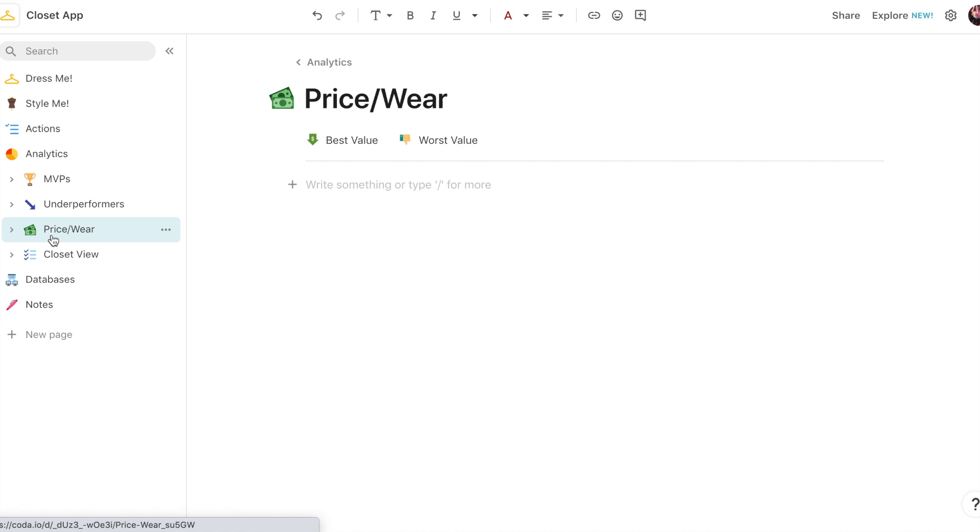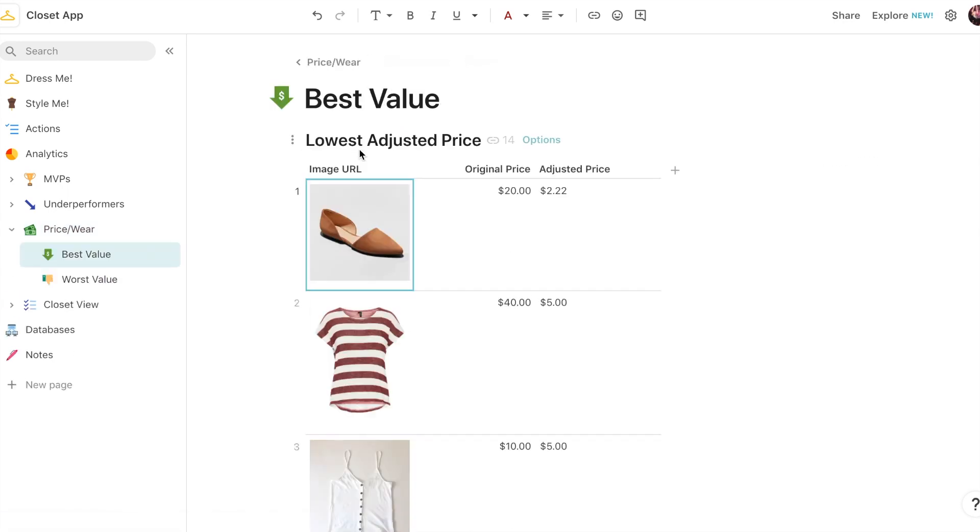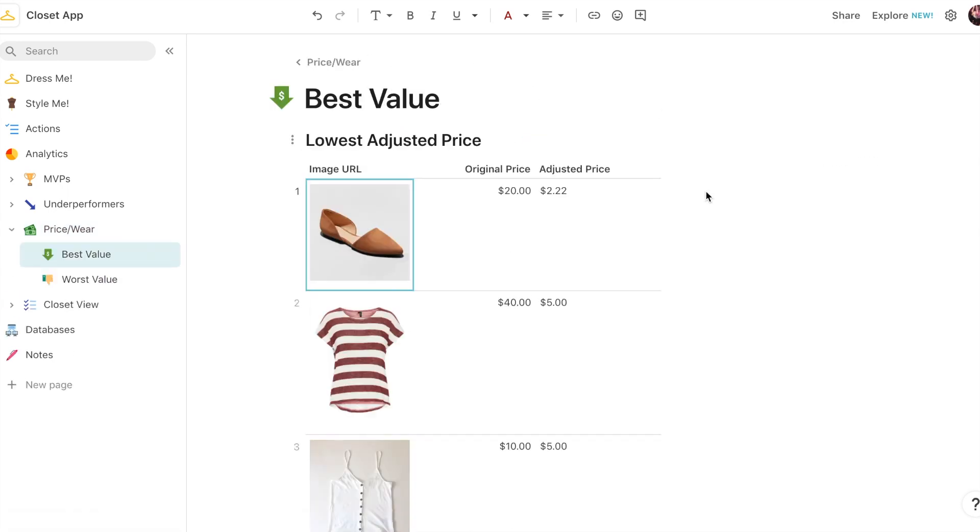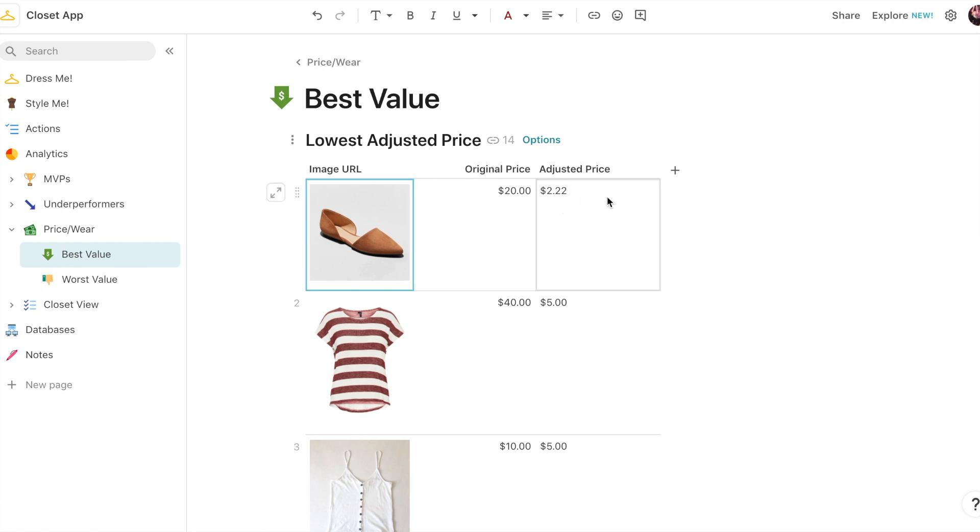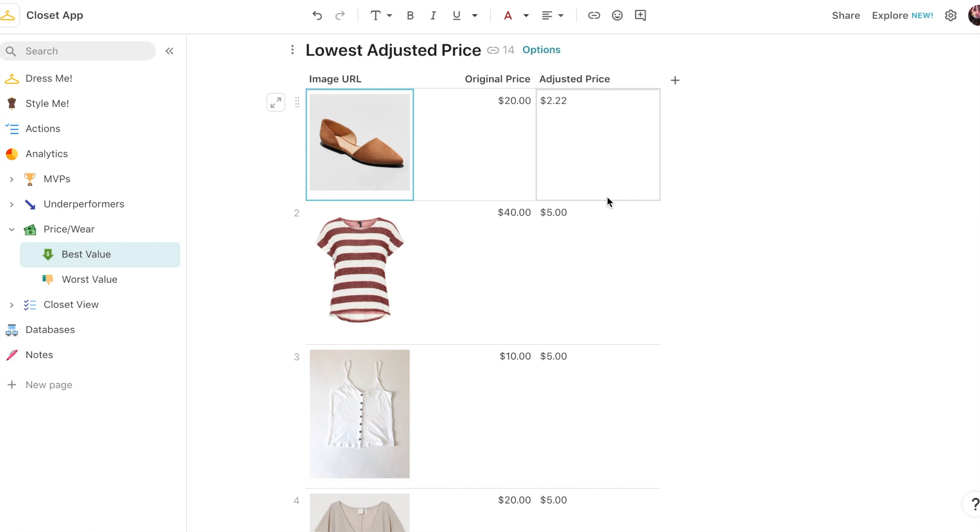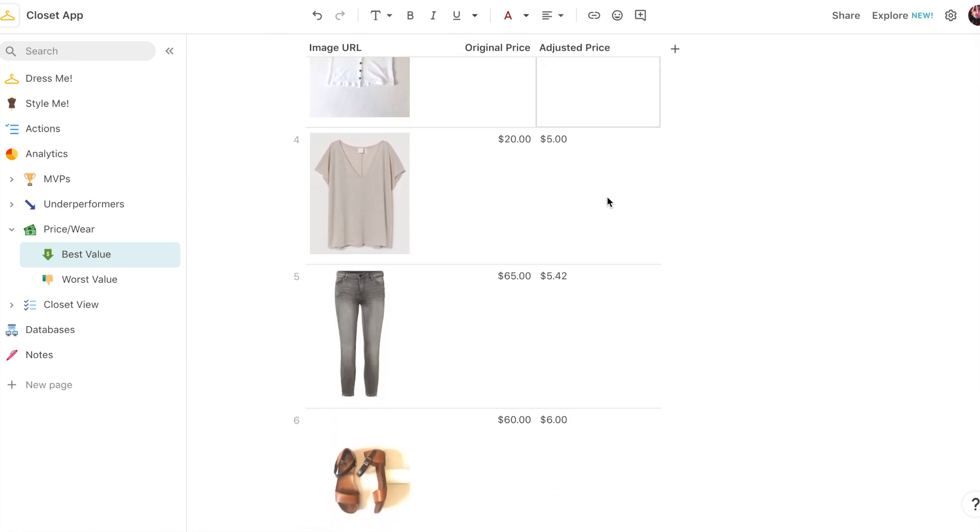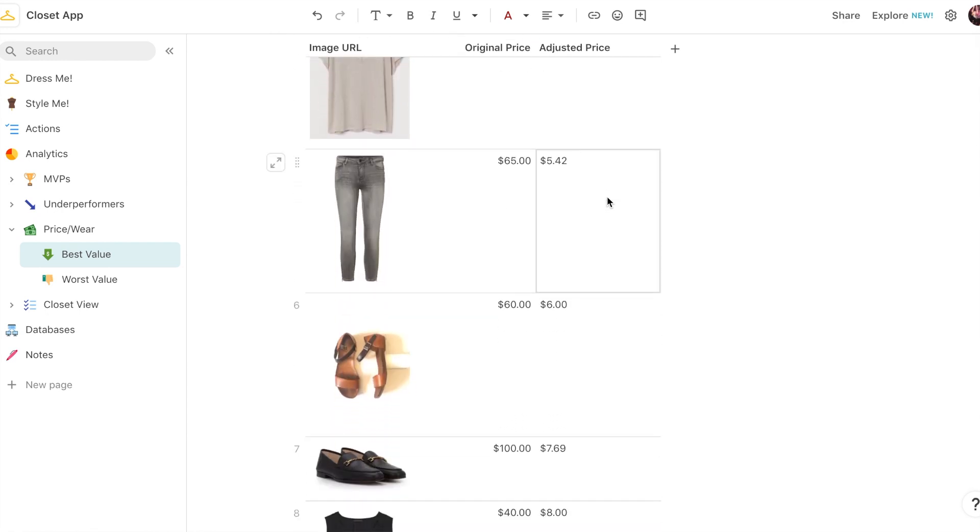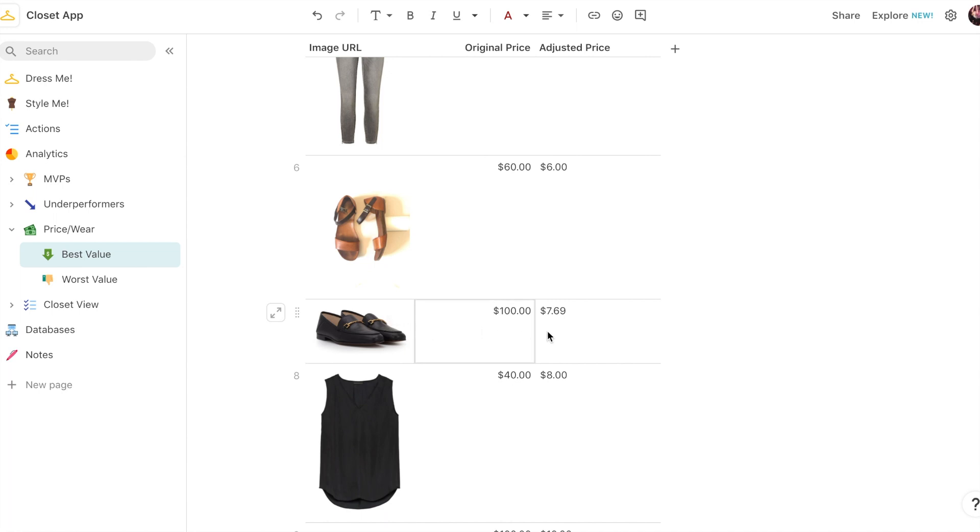I also have these price per wear analytics which give me the best and worst value for all my clothes. So for best value, it's sorted by lowest adjusted price. And so you can see I have the original price here was twenty dollars, but it's divided by the number of times I've worn it. At this point it's basically two dollars and 22 cents per wear. And you can see some of the slightly more expensive stuff, like a hundred dollars for these shoes, are now down to $7.69 because I wear them all the time.